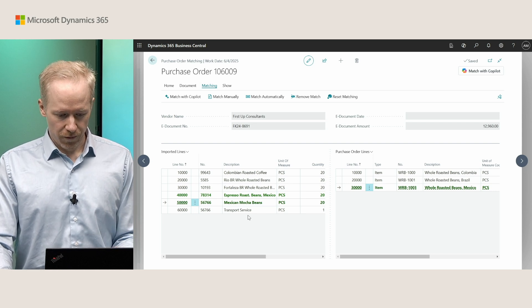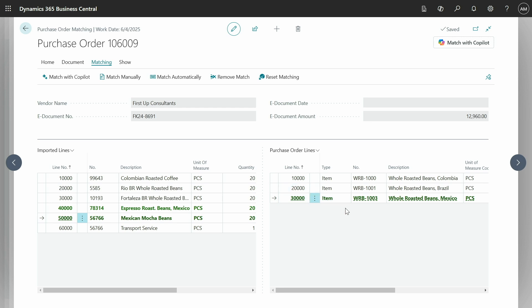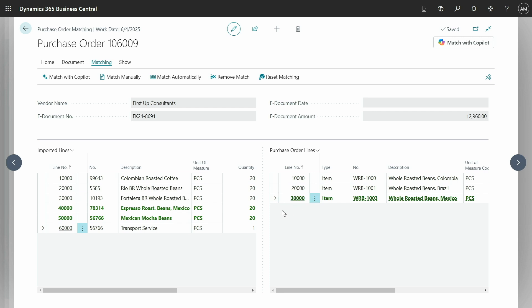Now furthermore, we also have this new line that I talked about, this transport service. As you can see, we don't have this in the purchase order. There could be multiple reasons for this. Maybe we forgot about it, maybe it's on purpose or some other reason. But either way, we now need to actually create this in our purchase order.